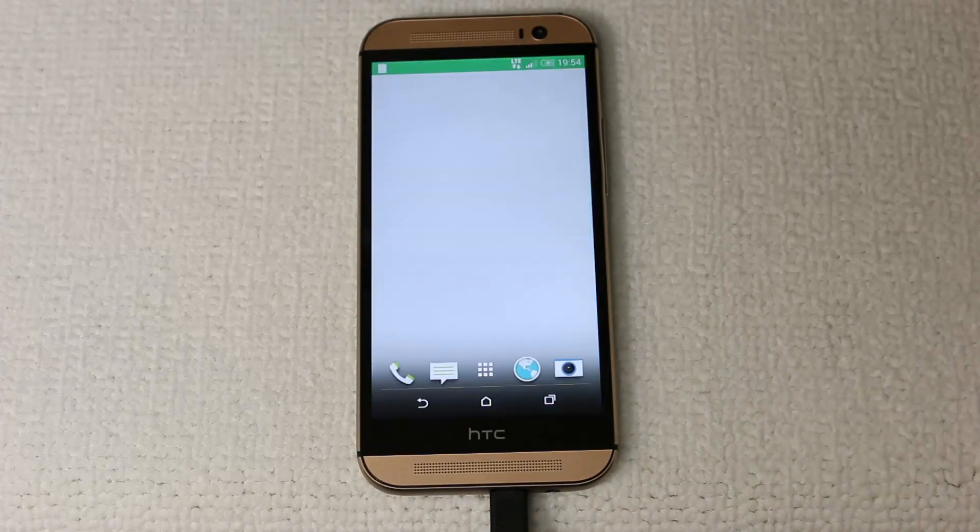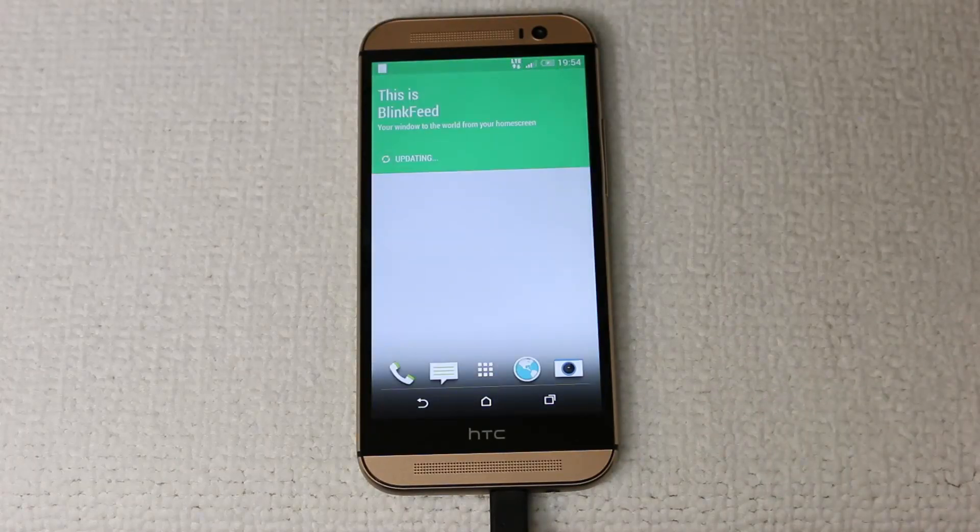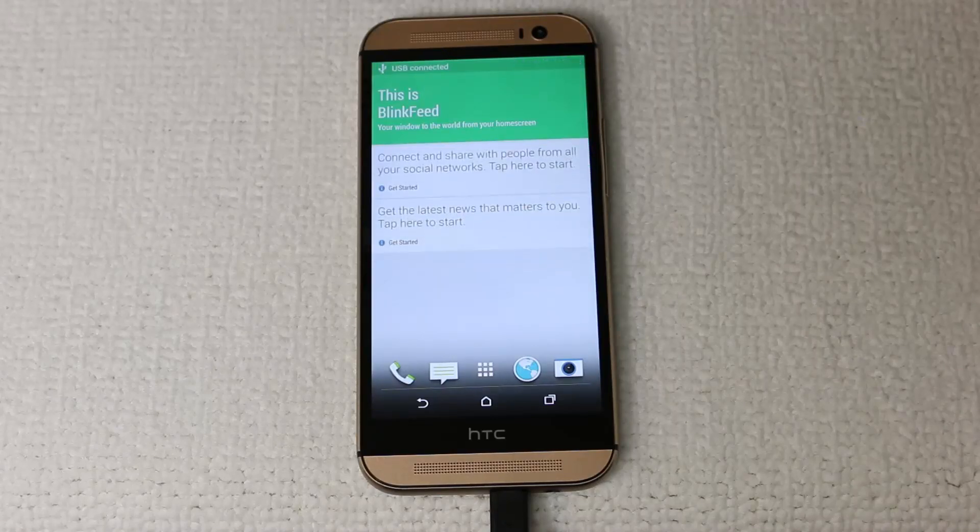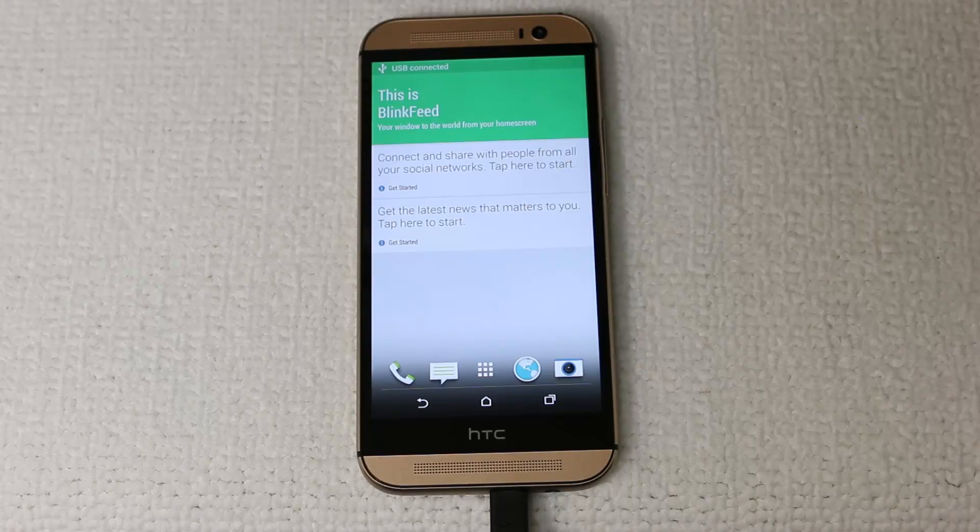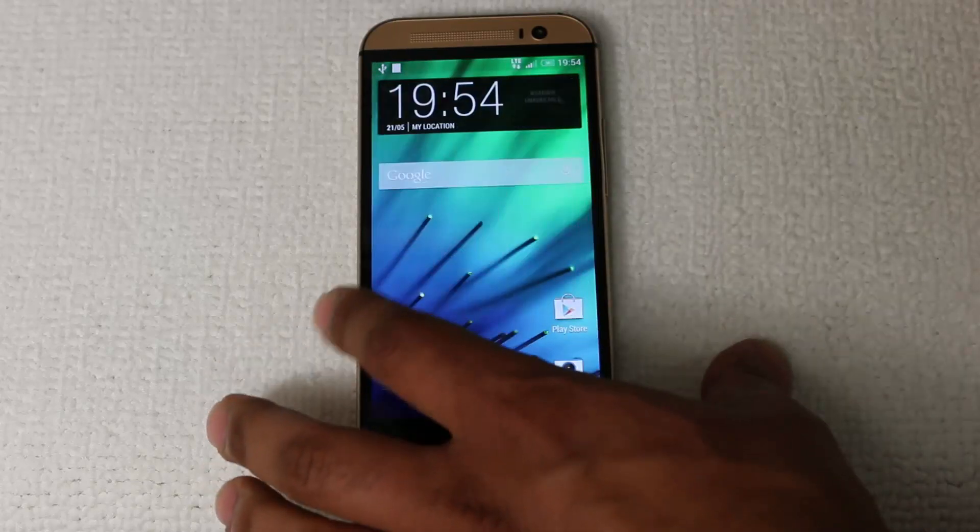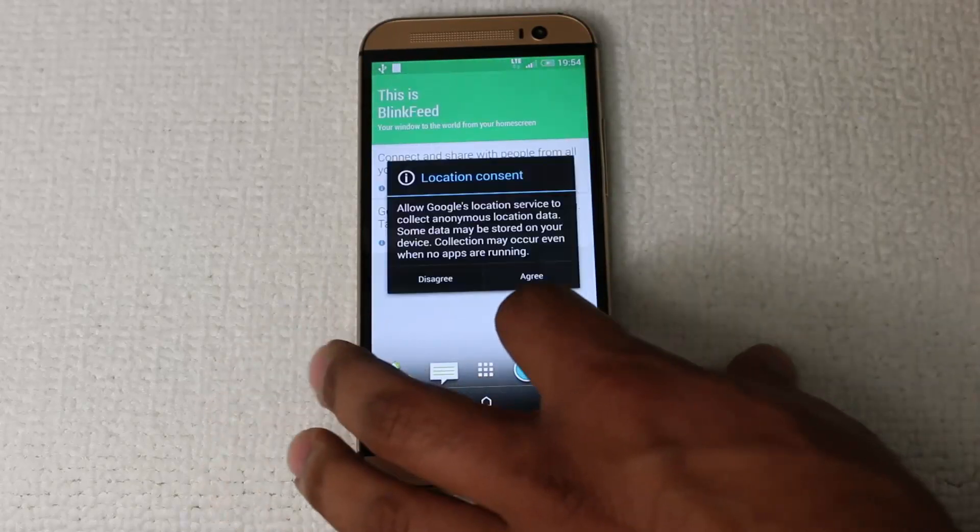And then it's going to take you right to HTC Blink Feed after I press finish here. And there you go. So you're back in HTC Sense with Android 4.4.2 or the latest version of Android when it's available. So there's your Blink Feed right there. And if you swipe over, you'll see the regular HTC Sense interface as well. There you go.